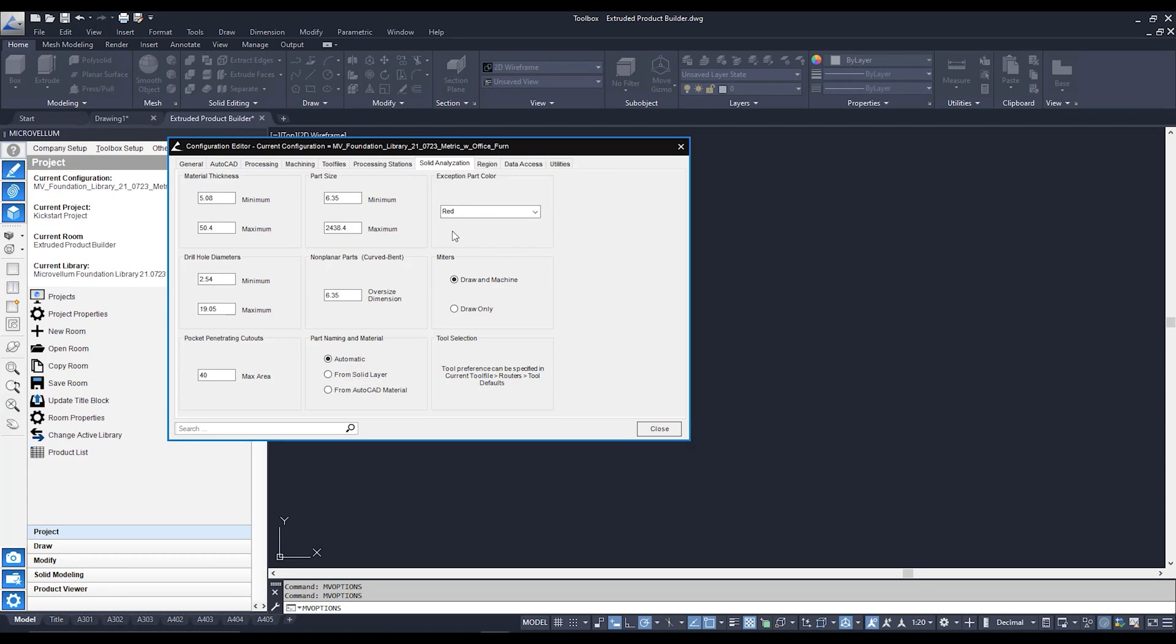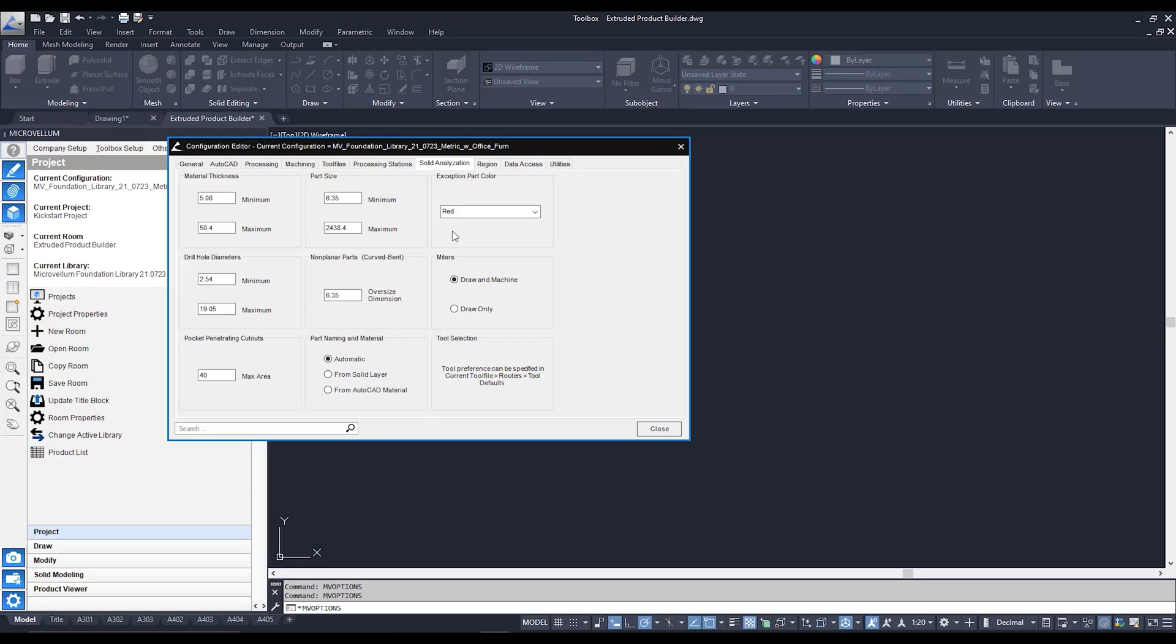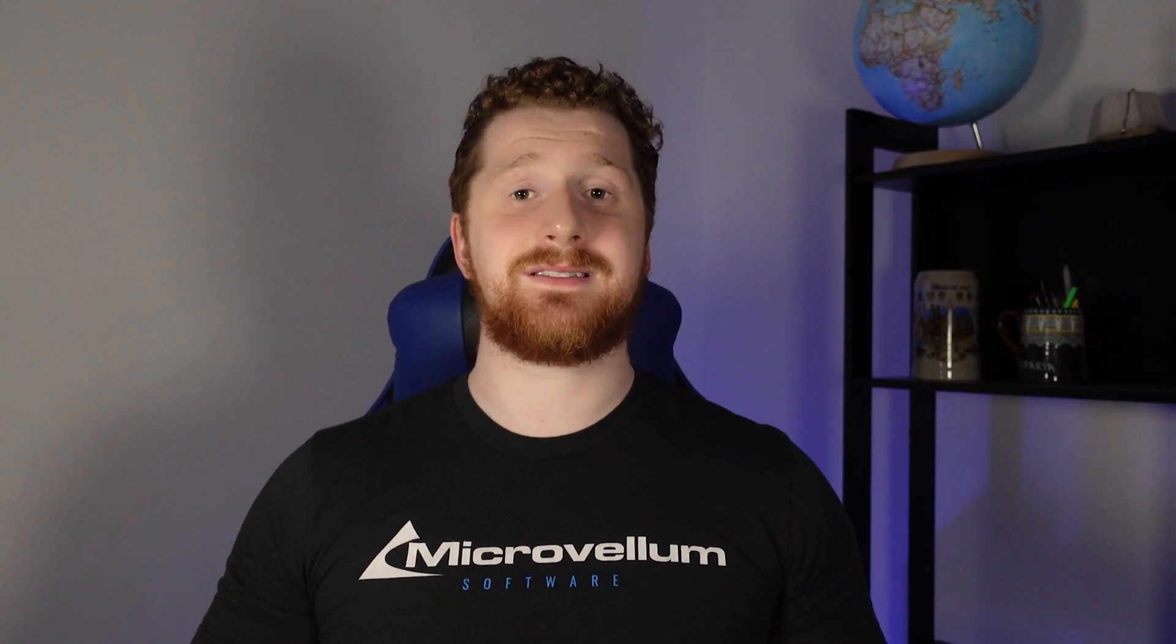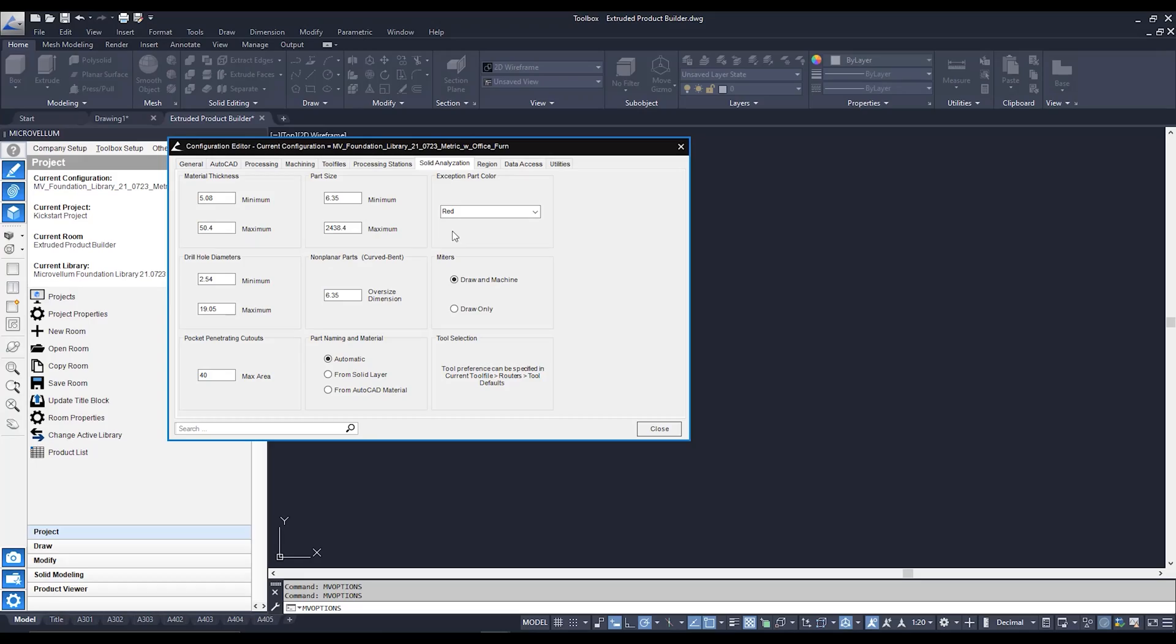We have an exception part color which means that if you see a part after you solid model analyze it and it's this color here, in our case red, it's telling us that it didn't analyze that part, meaning that it's not a part that's going to be sent to the CNC machine when we optimize it for processing.